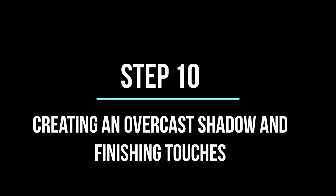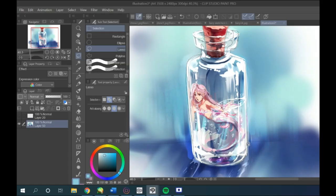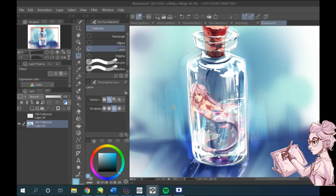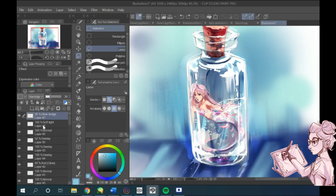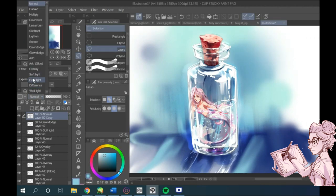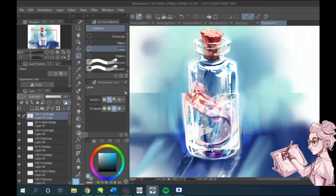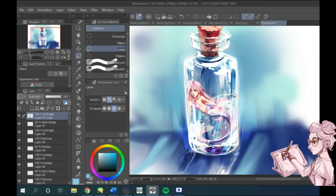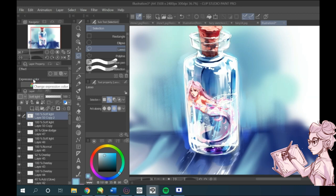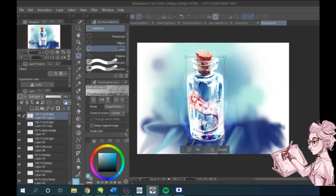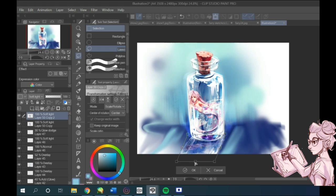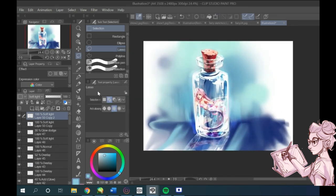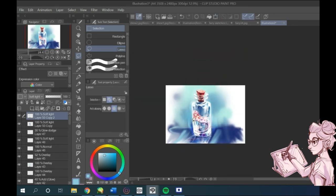Now let me show you a really cool tip on how to create the overcast shadow by flattening the entire image to one layer and copying it. I pasted it on top on the very top layer and I really like the effect, but then I duplicated it again and using the free transform tool just turned it into a shadow. I set the layer to soft light